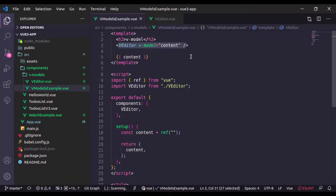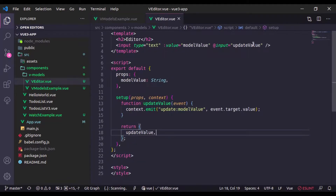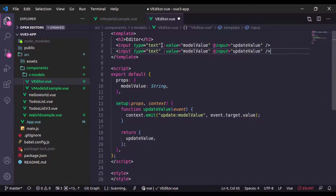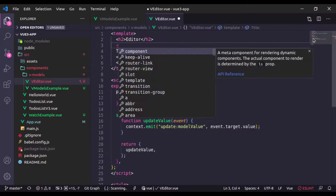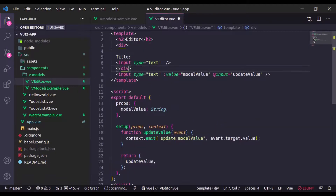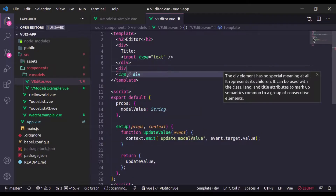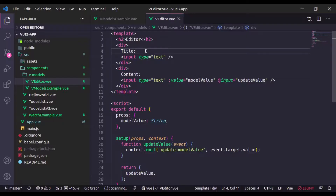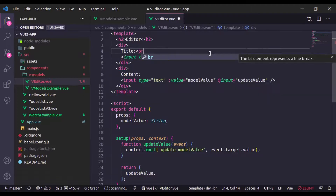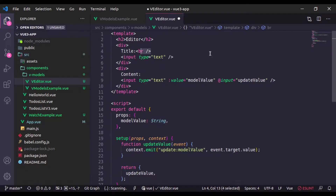Let's try using multiple v-models. In the V Editor component, let's add another input field for 'title'. I'll wrap things in a div tag — one input for title and one for content. Let me add a br tag to make it look a bit nicer.